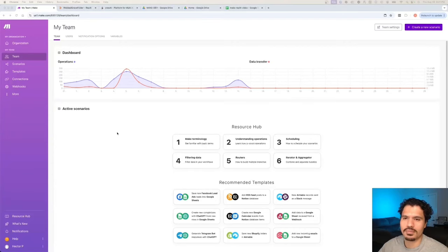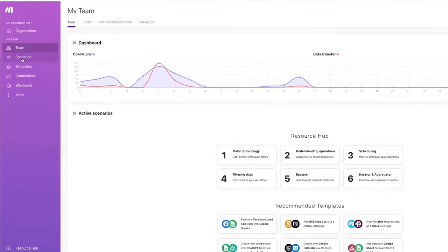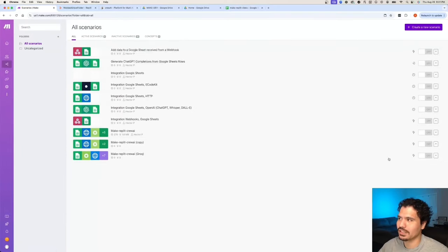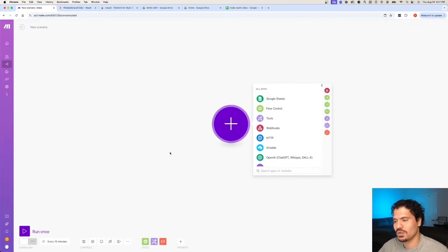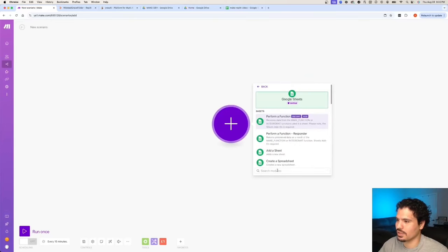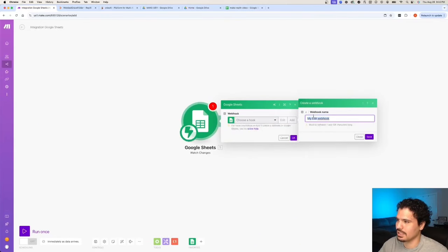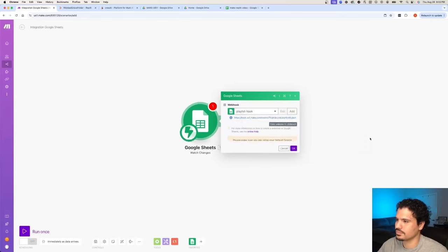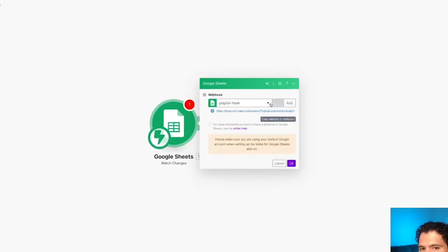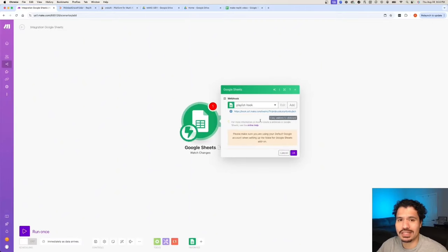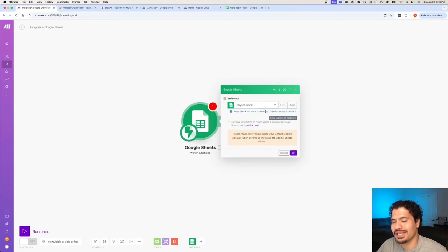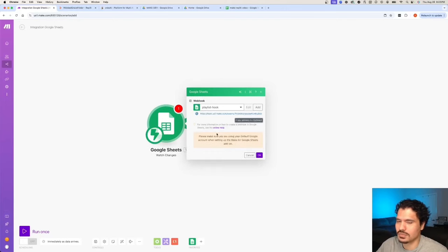First, go to make.com and create a free account if you don't have one. Click on Scenarios on the left — this is where we start building the automation. We're going to create a new scenario. Because we're working with Google Sheets, that's the first module we'll look for, so search for sheets and look for the option that says Watch for Changes. To set this up, we create a new hook — we'll call it playlist hook. It generates a hook for us, which is basically an address where you can send web requests. Whenever we make changes to our Google Sheet, this is where it will send a request to communicate with Make and trigger our automation.